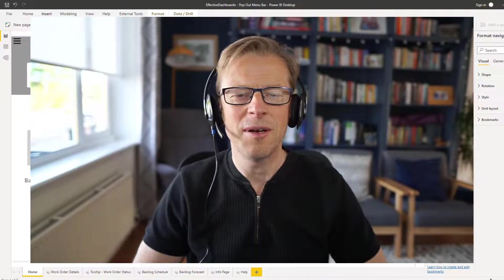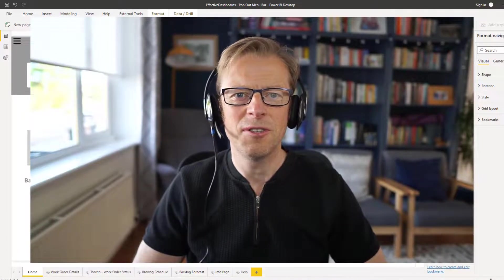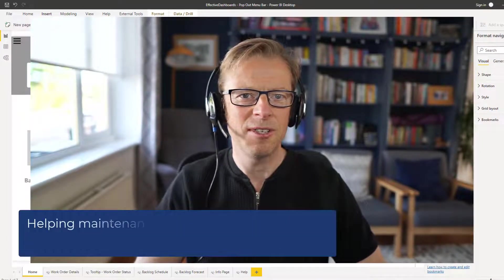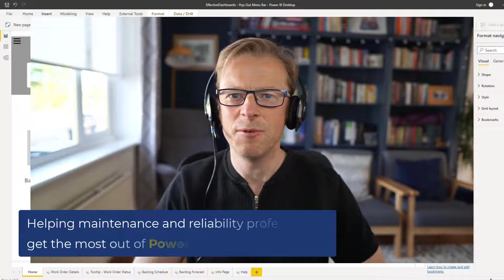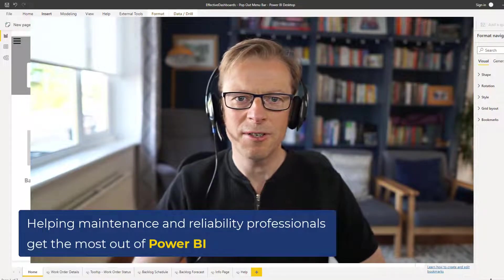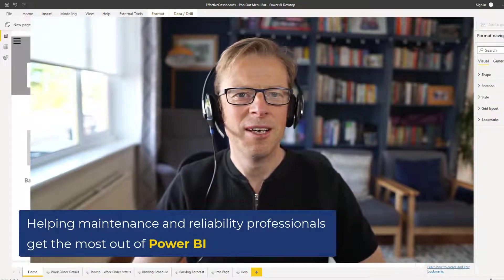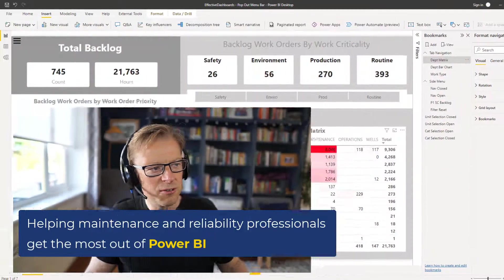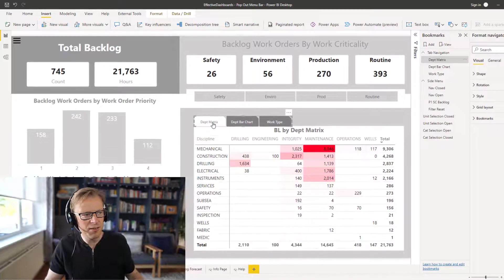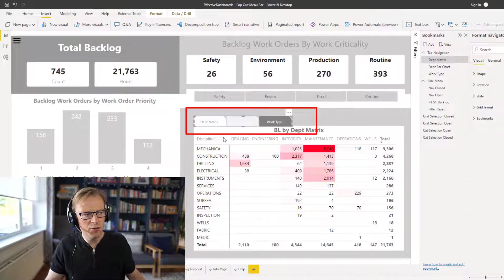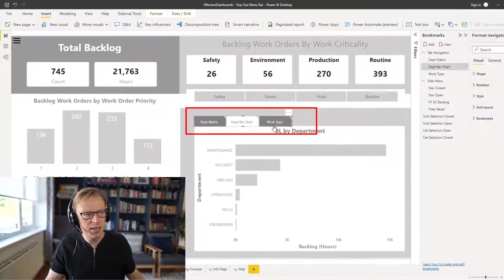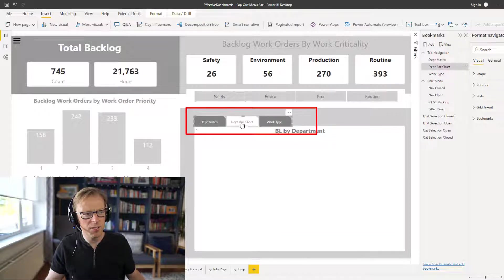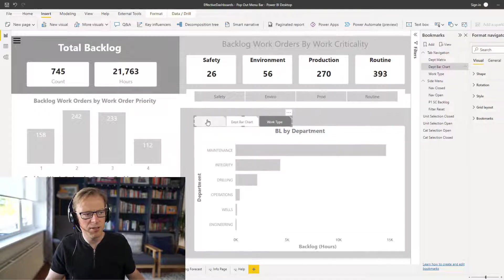Hi, it's Jason from Effective Dashboards, helping maintenance and reliability professionals get the most out of Power BI. Welcome back to another video. In this video, I'm going to be showing you how you can create this effect that allows you to use these neat little tabs to cycle between visuals on the same page.